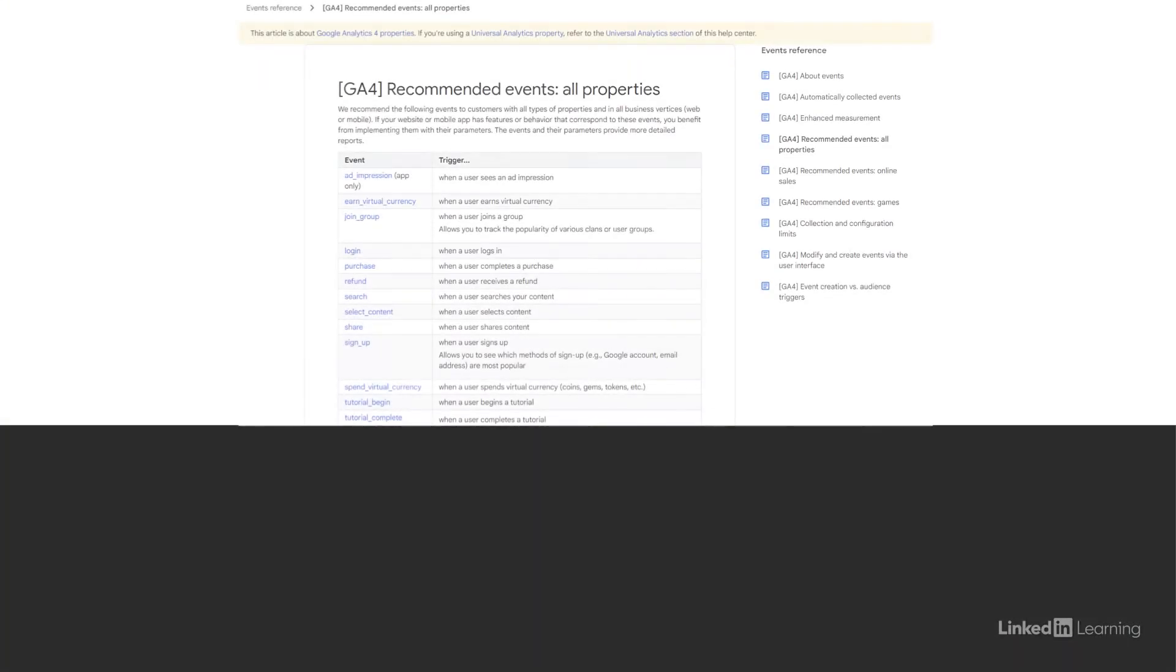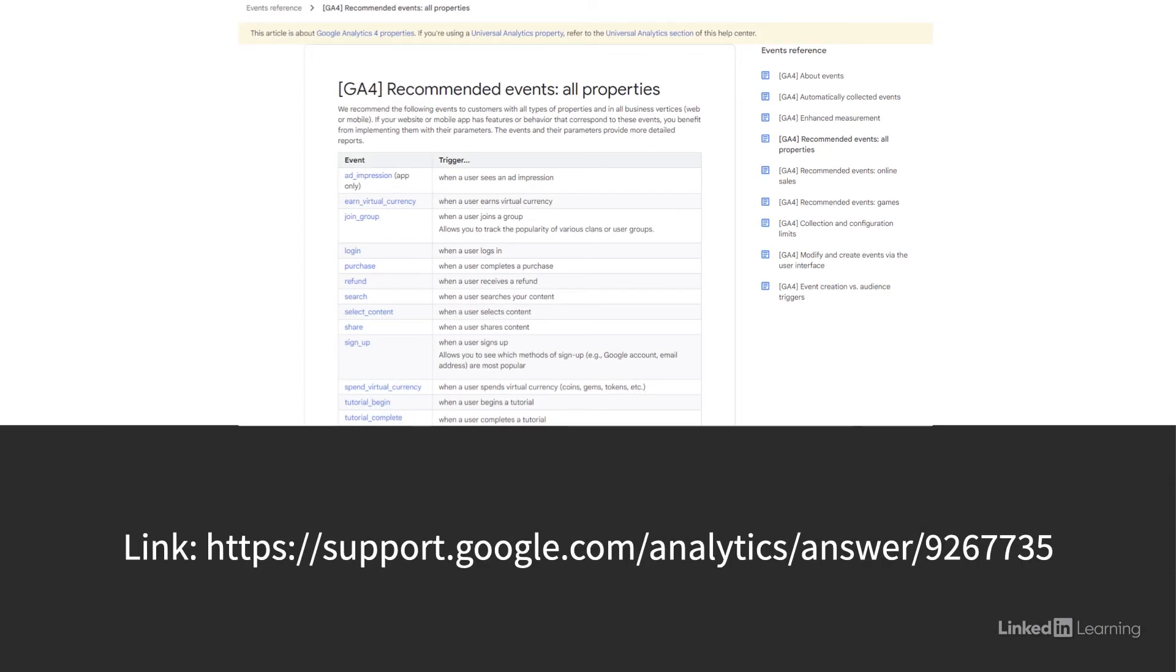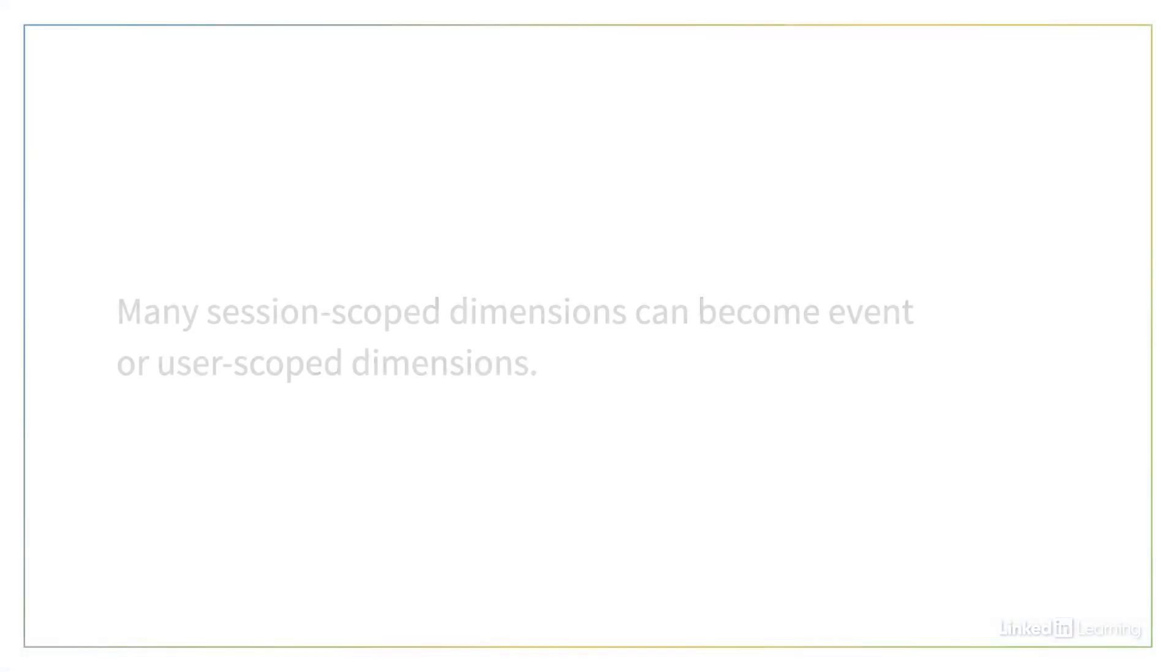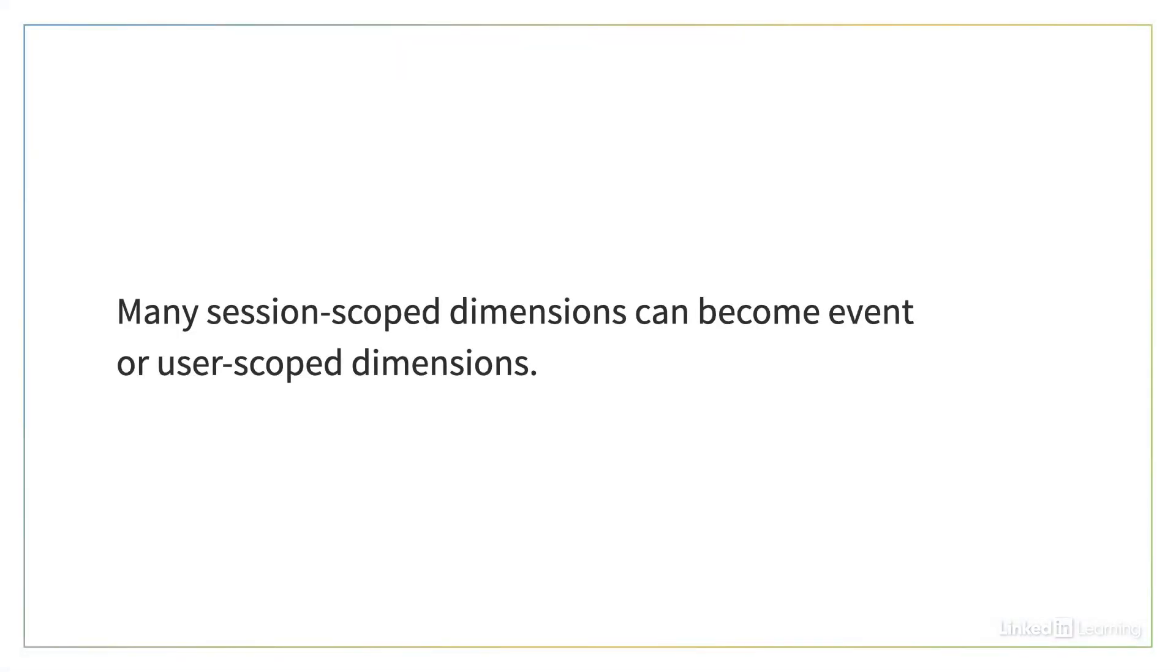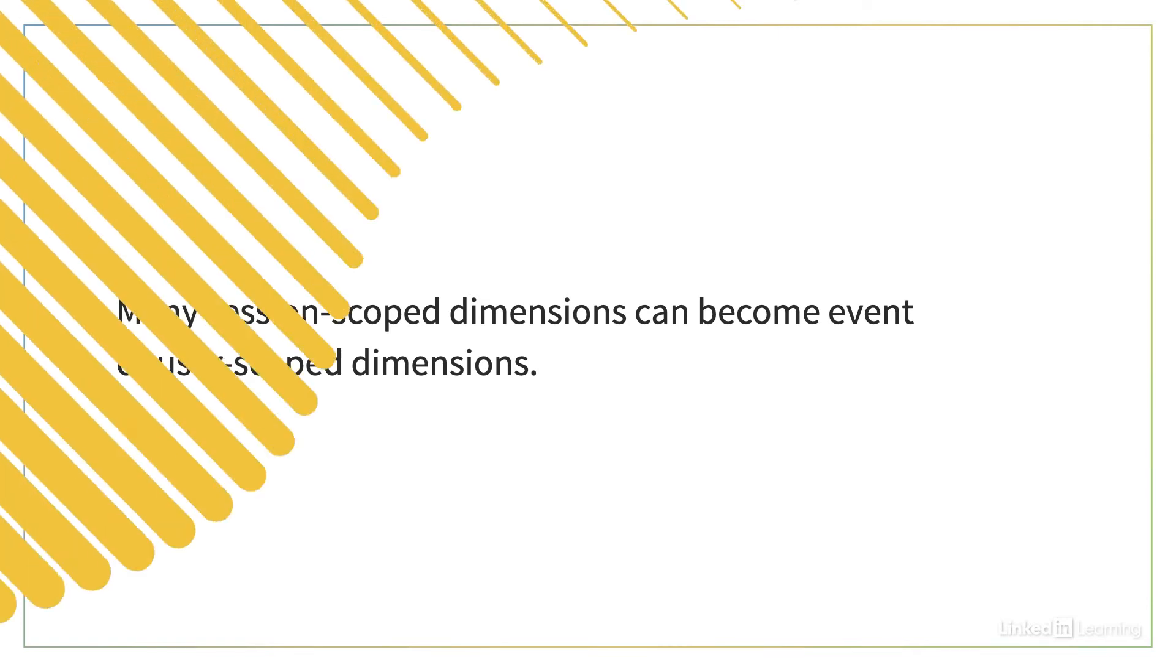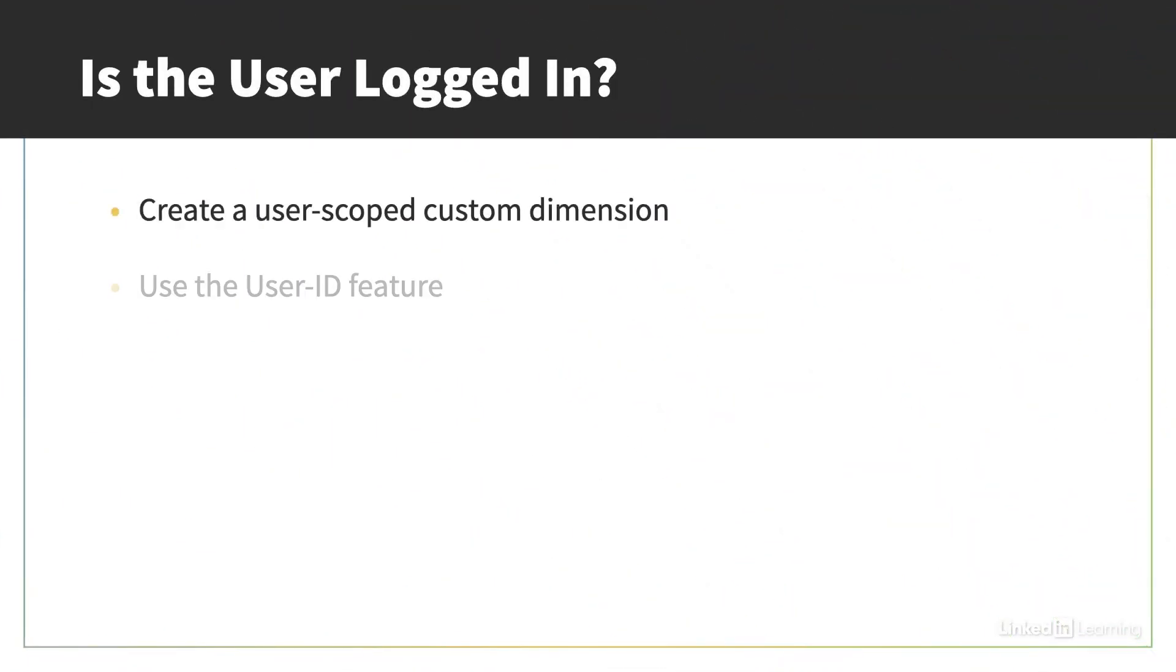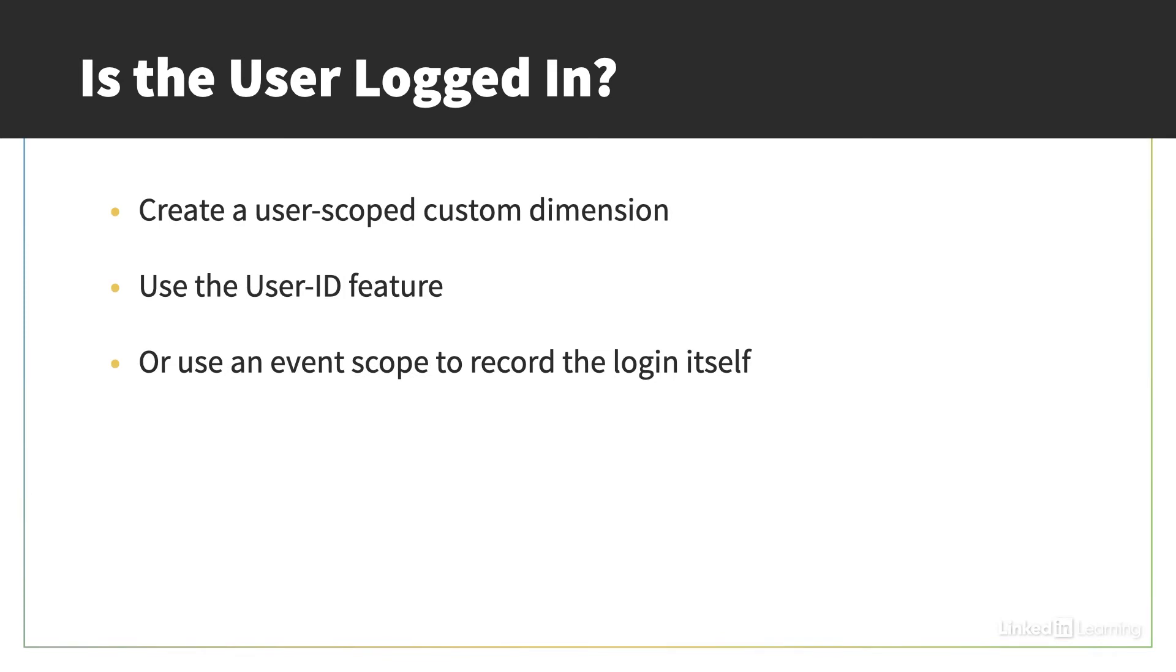For product scope dimensions and metrics, Google would like you to use their recommended events, which you can find here at this link. As for Session scope dimensions, in a lot of cases, you can probably just turn these into hit or user scoped dimensions without any issues. For example, a common session scoped custom dimension I would see is if the user is logged in or not. I would suggest that you could either make that user scoped and use the user ID feature, or make it event scoped just to record the fact that someone did actually sign in.